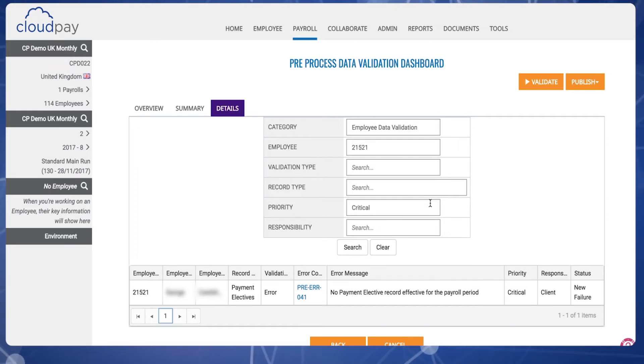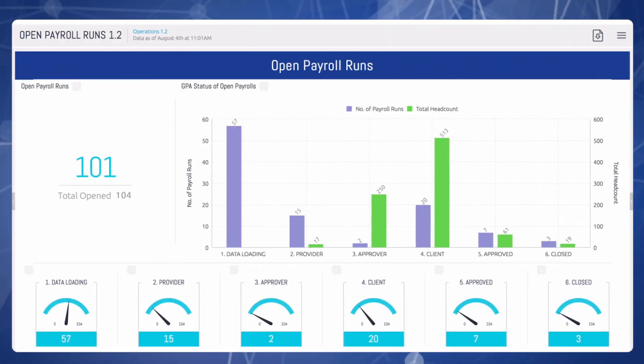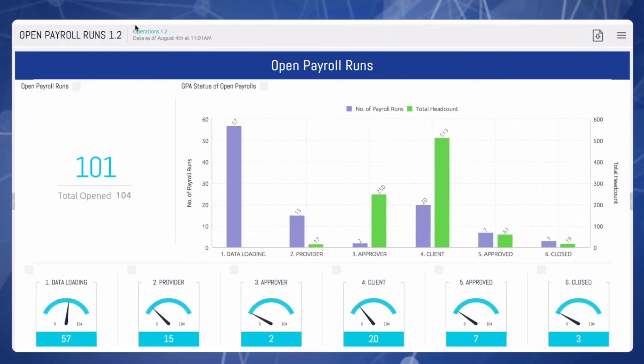In this example, no payment elective record is found for the payroll period, meaning we do not have the employee's bank details. Once all the errors are resolved, we can begin to process the payroll.